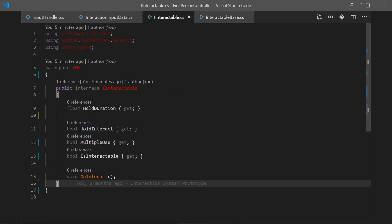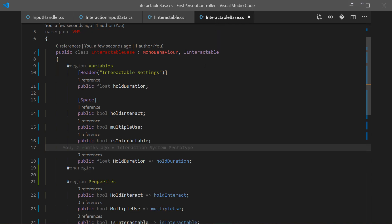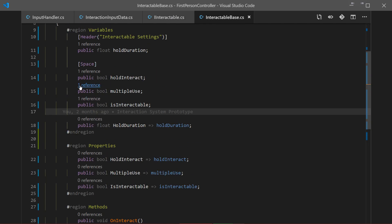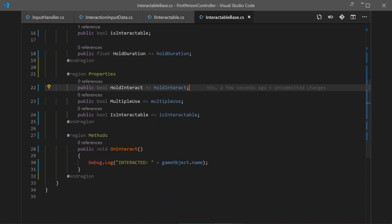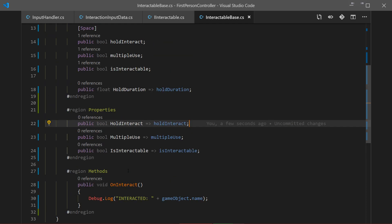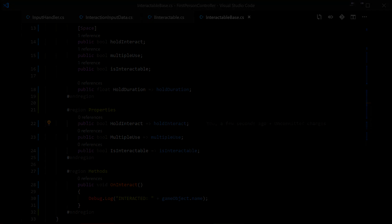So we created the IInteractable interface and the base class InteractableBase. Later on we'll change it to abstract, but for now it's good. I think this is a good place to end the episode. Thank you guys for watching - if you have any questions or don't understand something, or I speak too fast, just let me know in the comments and I'll try to explain everything. Thanks for watching, see you in the next video, goodbye!